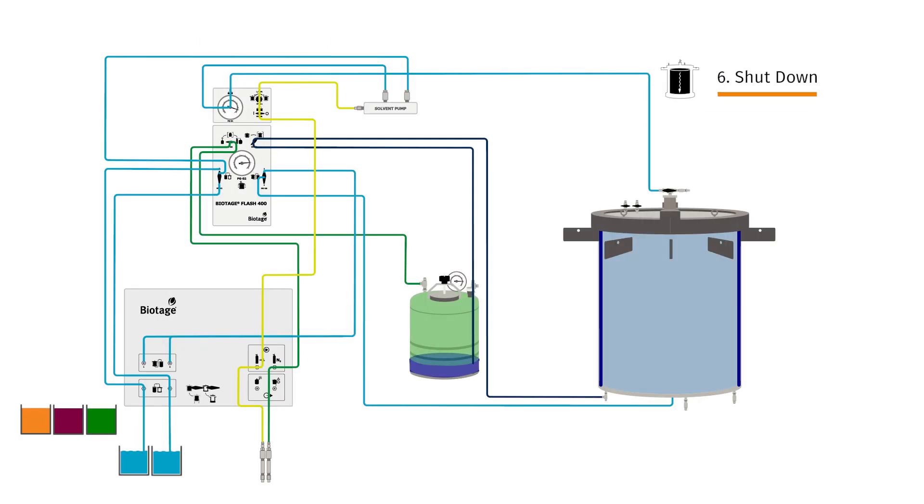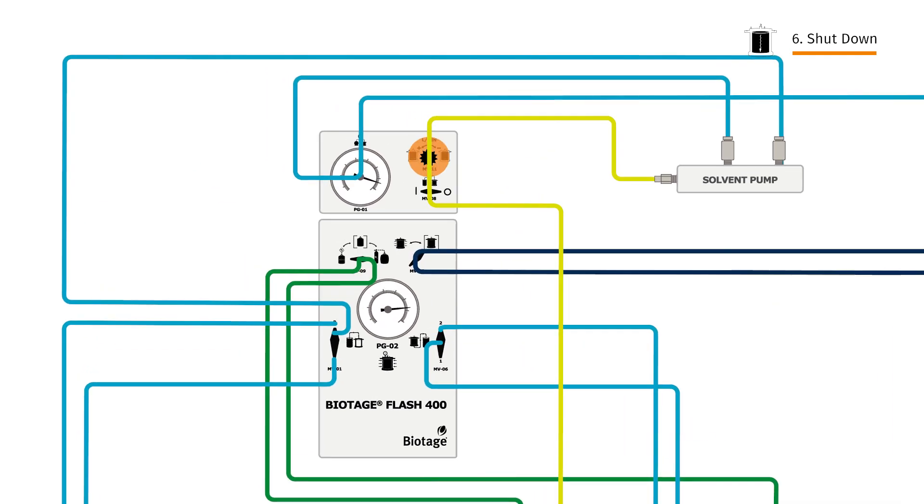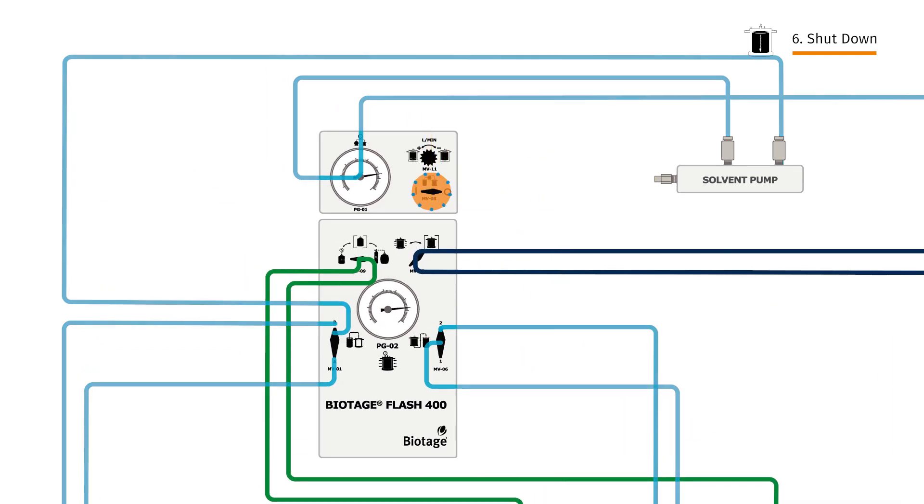When we're done and all fractions have eluted, close the flow rate dial and stop the pump.